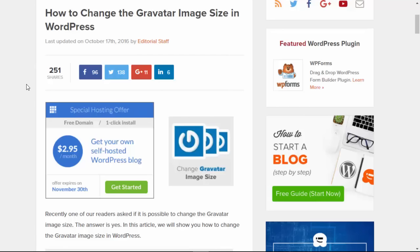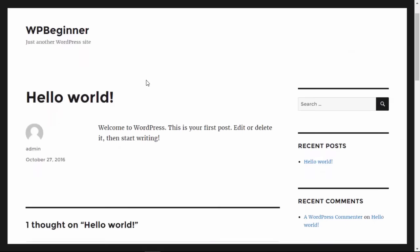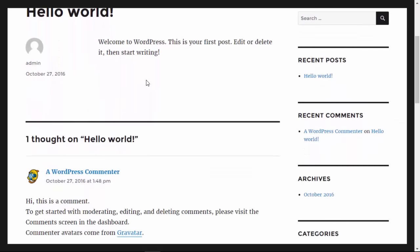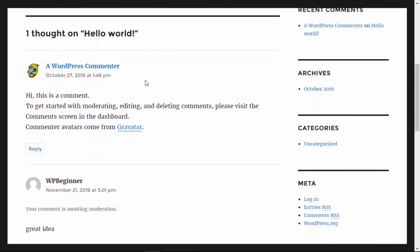I'm going to head over to my development site and scroll down. Down here you see a couple of comments. This one doesn't have a Gravatar assigned to it but this one is pulling in from gravatar.com. If you want to change the size of this and maybe make it bigger, there are two areas that you'll want to look at changing.